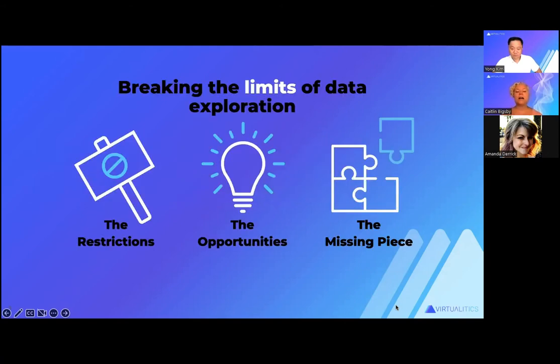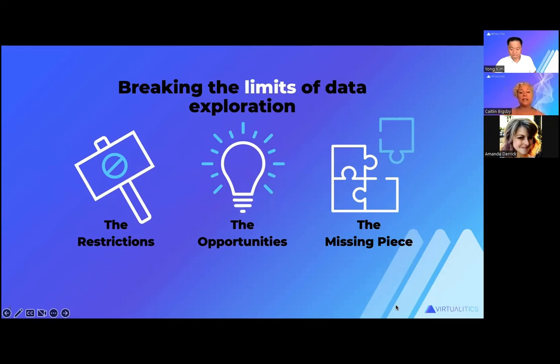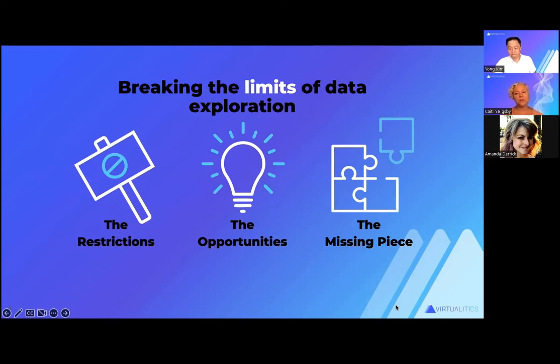We're going to talk about the restrictions of hypothesis-led exploration and what that imposes, the limits that that imposes on your projects and the risks it introduces. We're going to talk about the opportunities of using out-of-the-box AI-led exploration to actually explore and create a solid foundation for the work that you're doing. And finally, that missing piece, how you actually visualize all this information to really discover the meaning behind it.